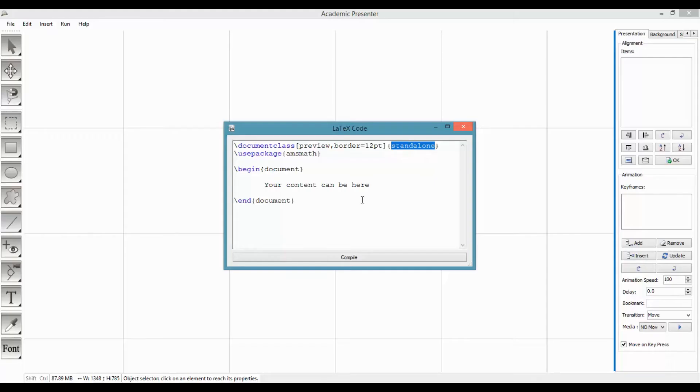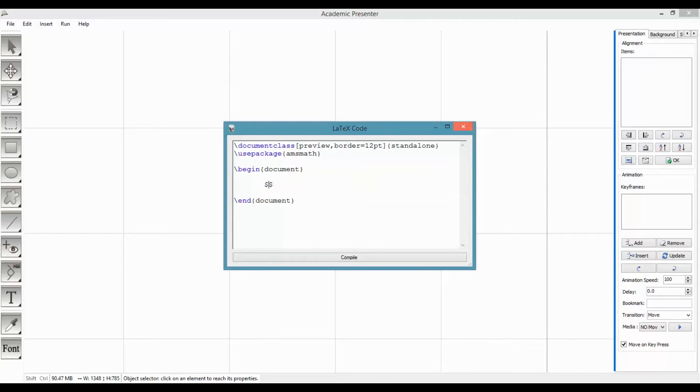After writing your own code inside the editor, press the compile button to send the code to the LaTeX engine.